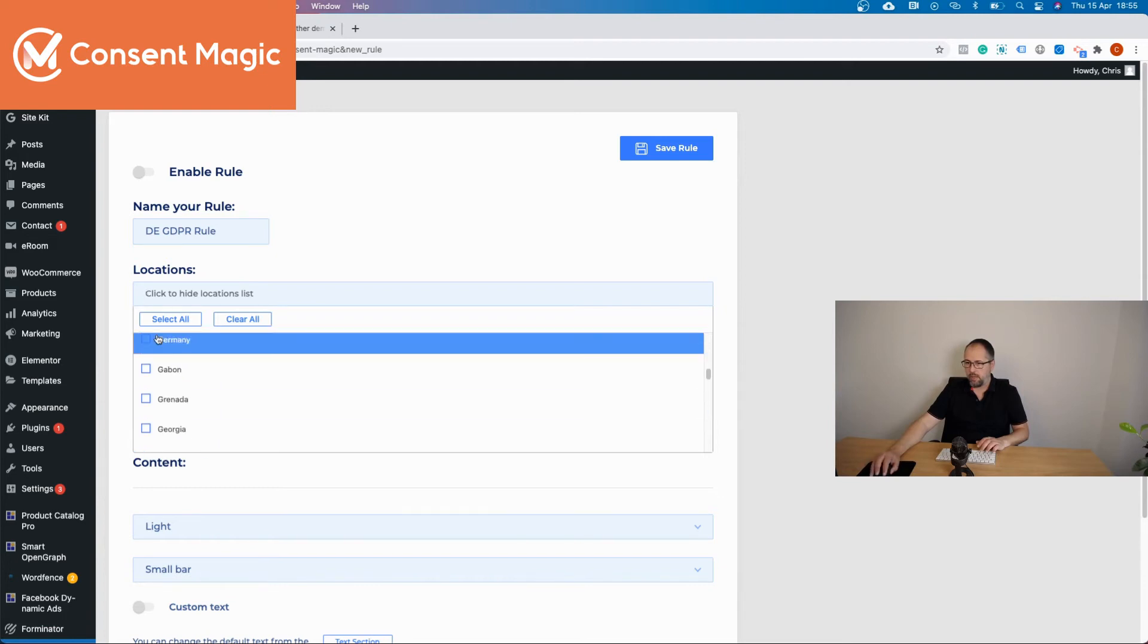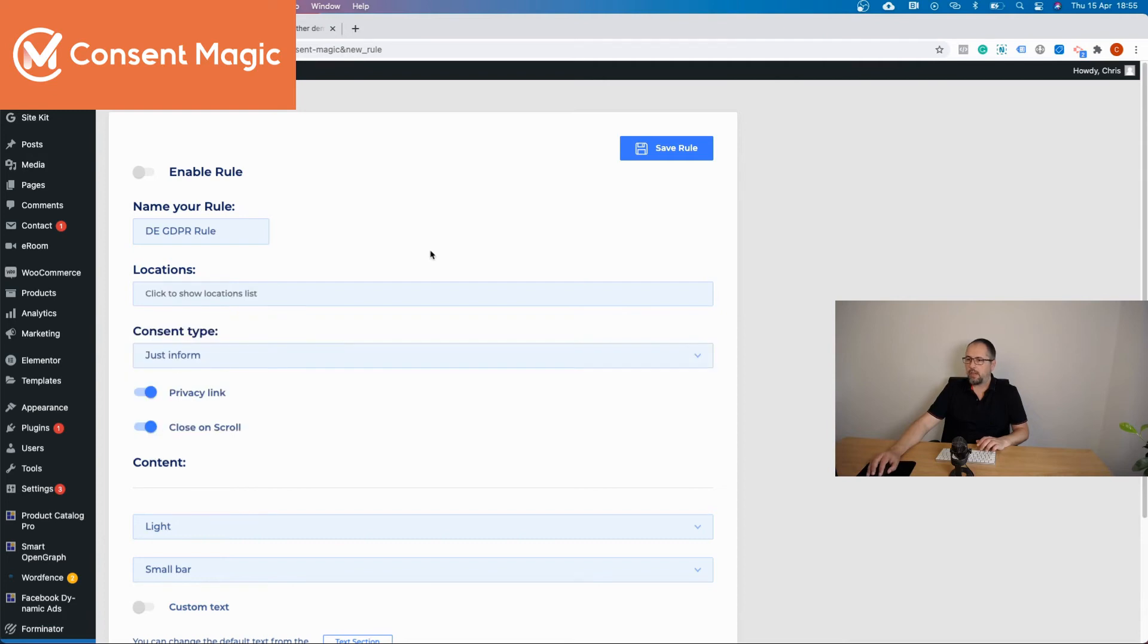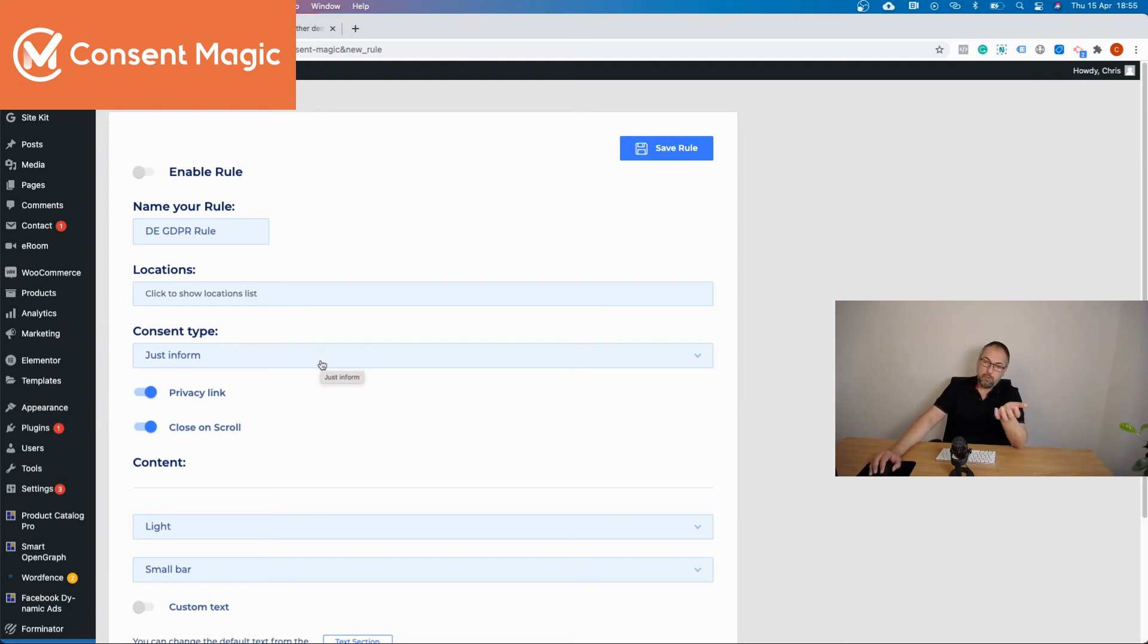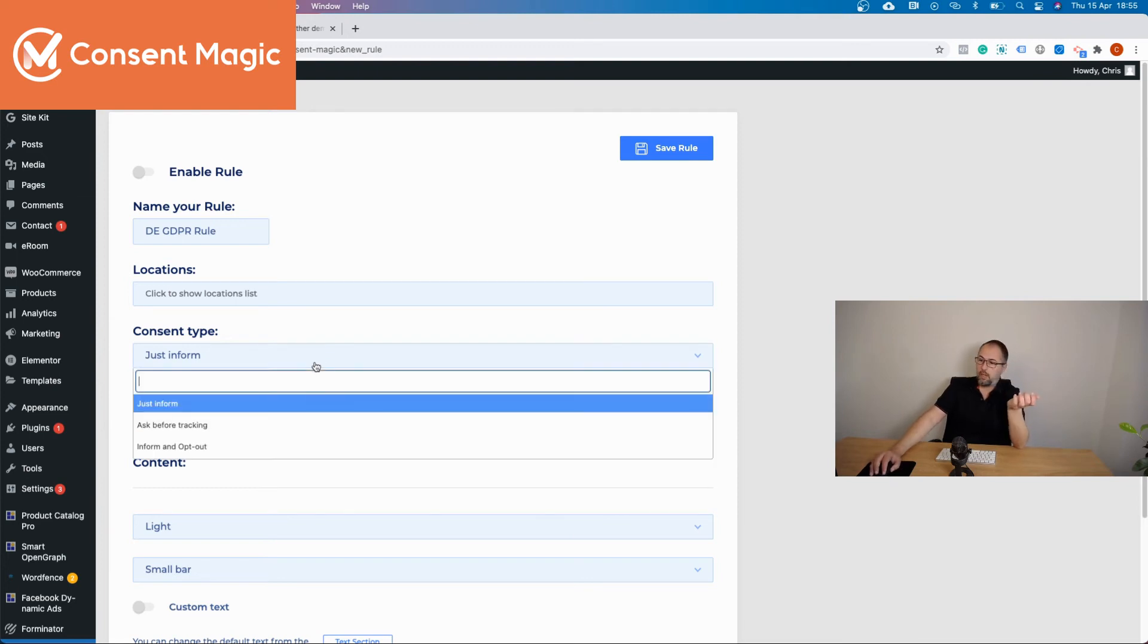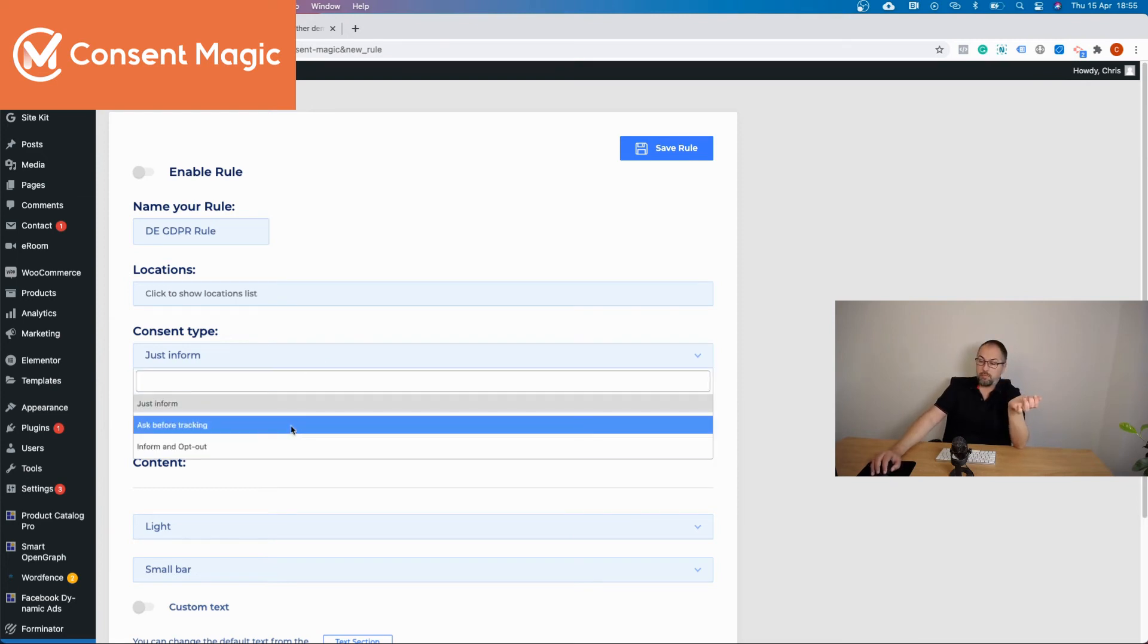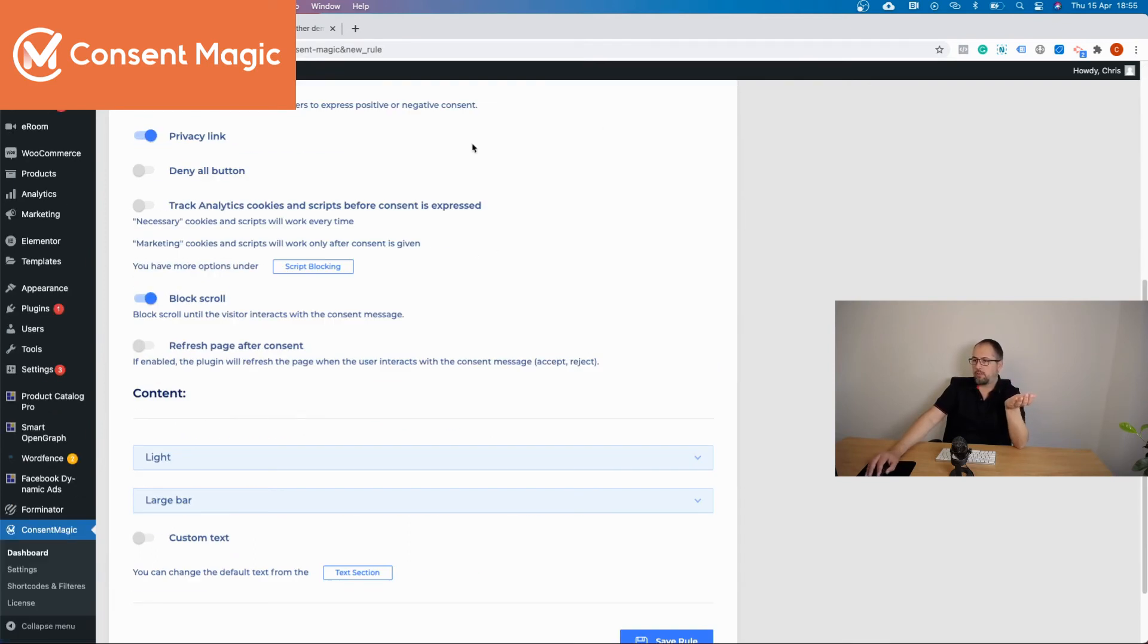Of course we have it. Okay, you select Germany. You will select the consent type. And for Germany you should be asked before tracking, because Germany is a GDPR country. Of course you can adapt your settings to your needs.